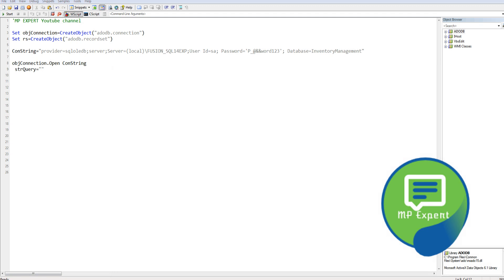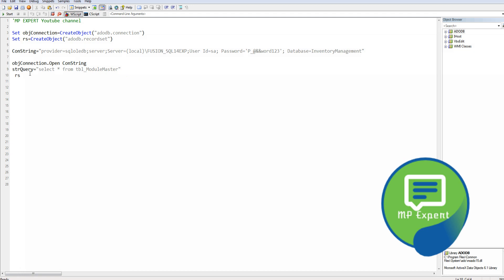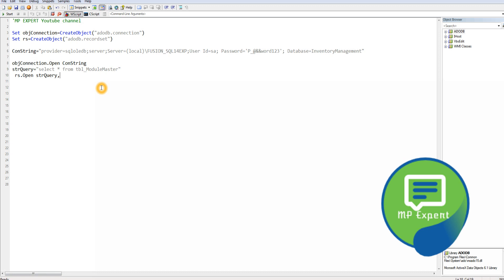We create a query string variable and write a SQL query to our table. I'm assuming you guys already know how queries work and what a database is — this is purely for software automation guys using QTP or UFT. We open the record set by passing the SQL query string and the object connection.